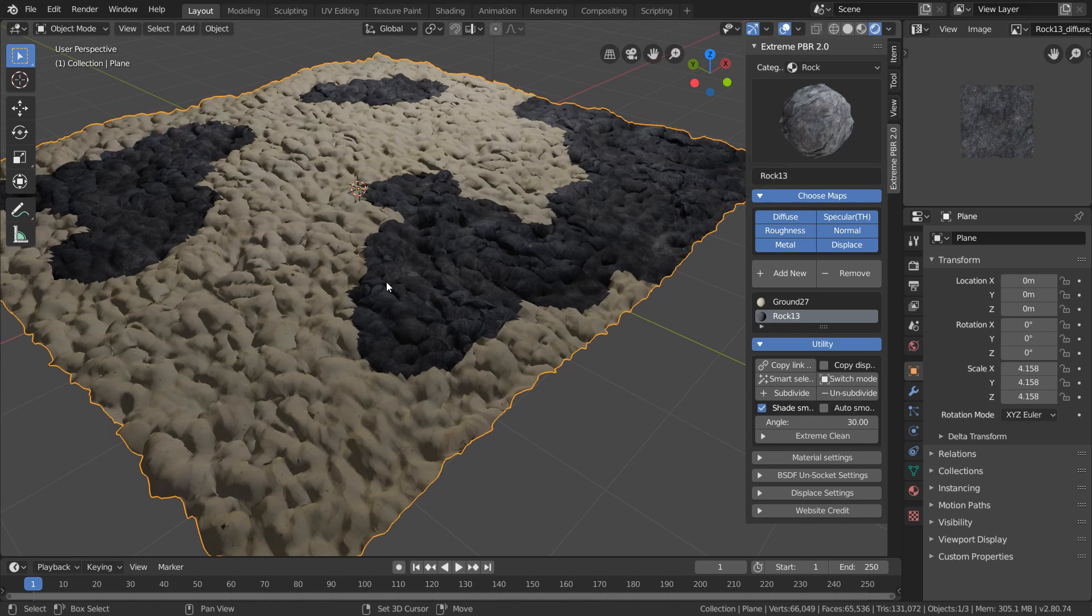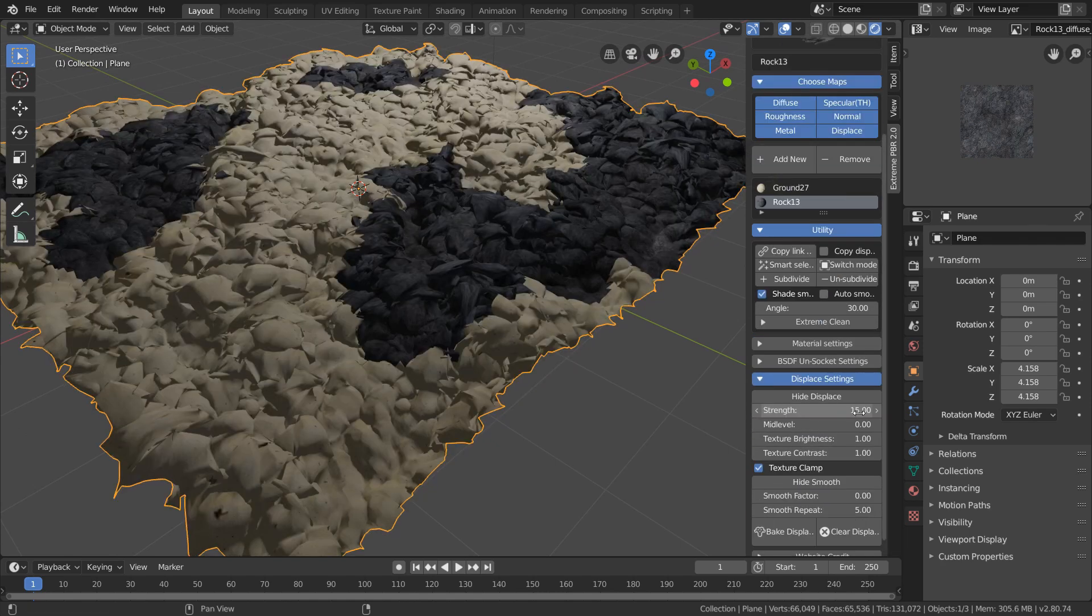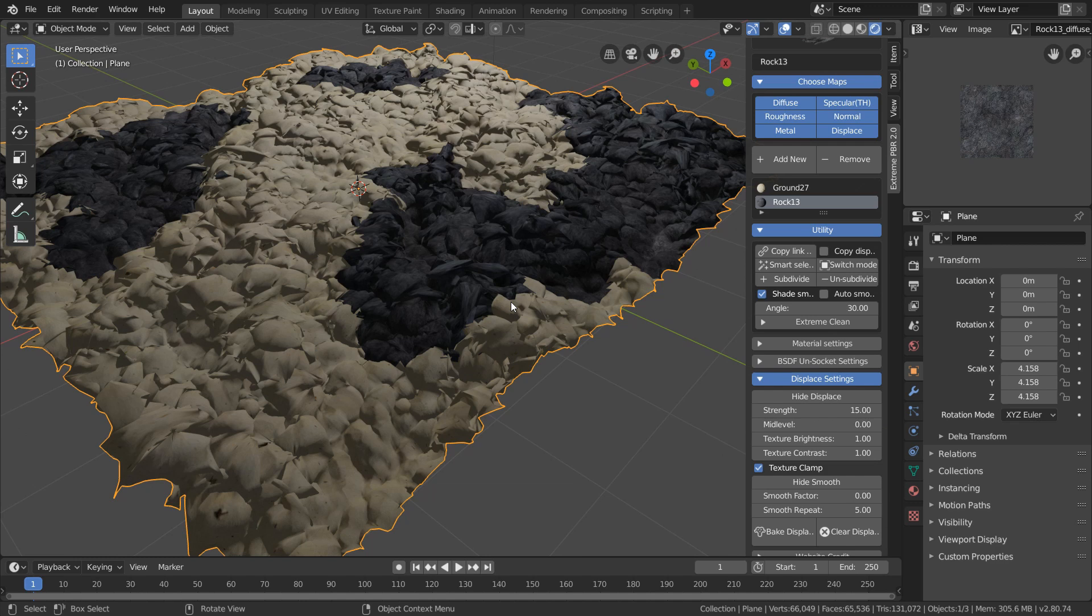And what's going on here is our two displacement maps are overlapping, and they're not contained in their zones. So when I increase the strength of one of the displacement maps, this ends up affecting our whole plane. So what we need to do is isolate these maps from each other.